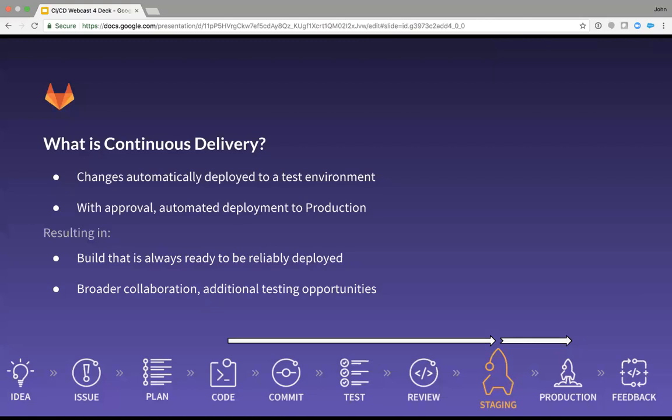So what continuous delivery actually is: before that, you had your automated build in the continuous integration. It's passing all the tests every time developers check code in. That's great, but you really shouldn't stop there. With continuous delivery, you essentially have the capability to take that build and have it at the ready to deploy out to an environment.